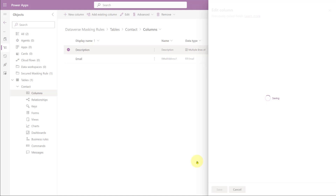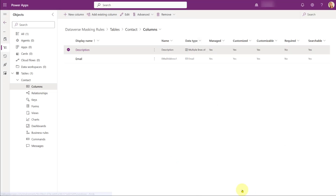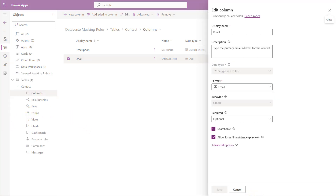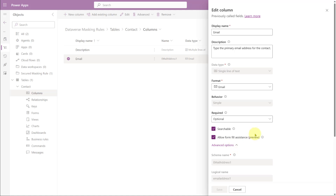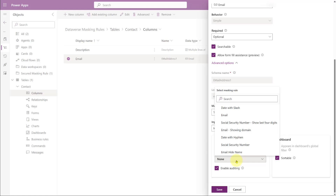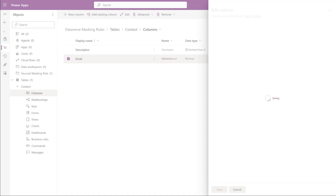I'm going to do the same thing with the email column as well. Going to the email address field, setting it to enable column security, and selecting the 'email showing domain' masking rule. Then I'll save and close that.